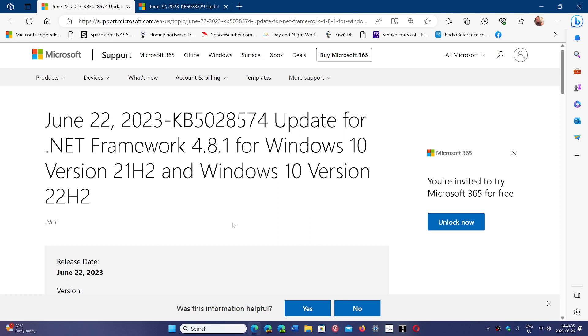The links for the download are in the description below and you can check it out if you have that problem to fix. This is for Windows 10, 21H2 and 22H2. If you enjoy my videos, please subscribe, give us a thumbs up, thank you for watching.